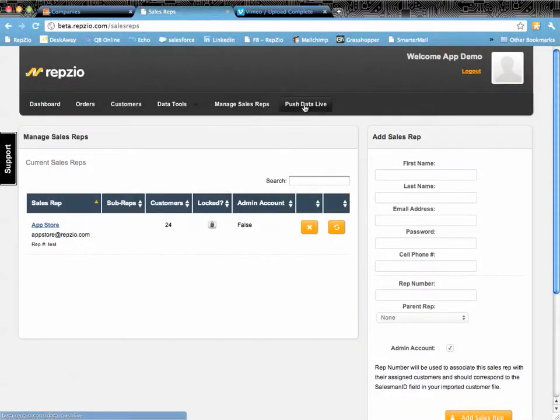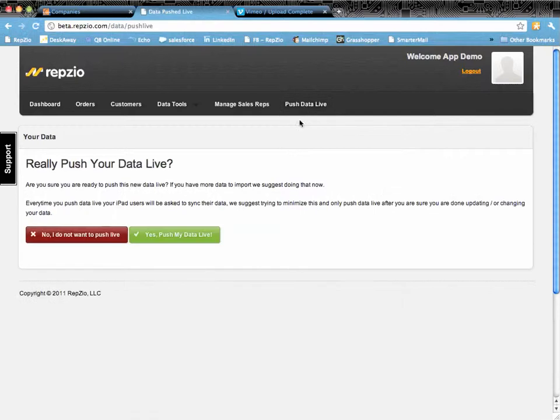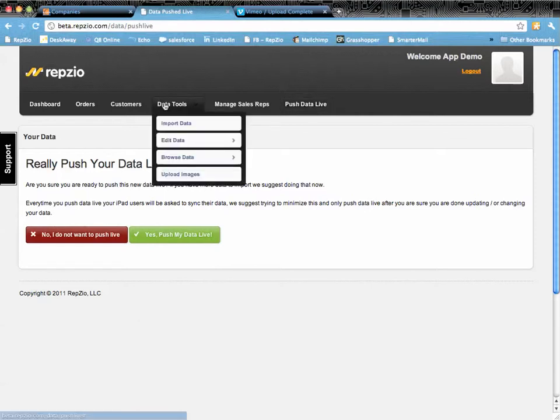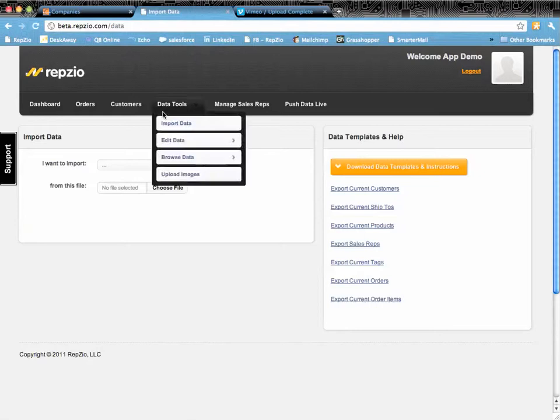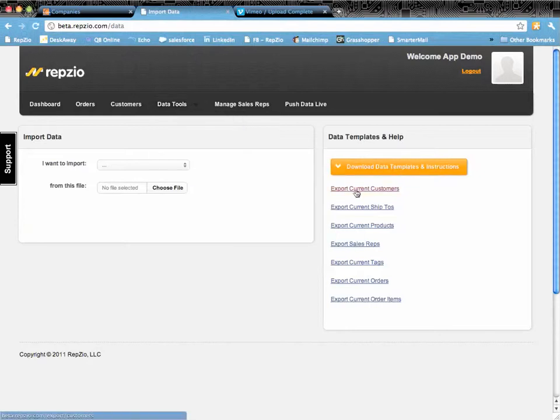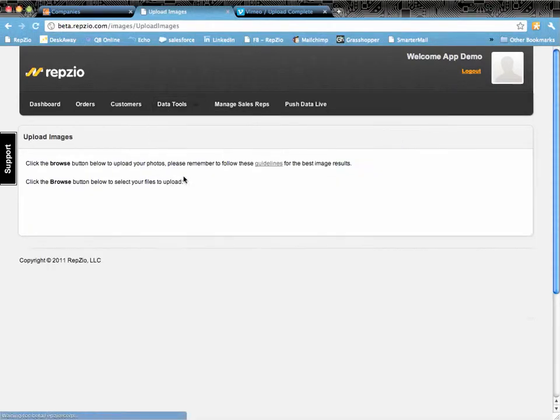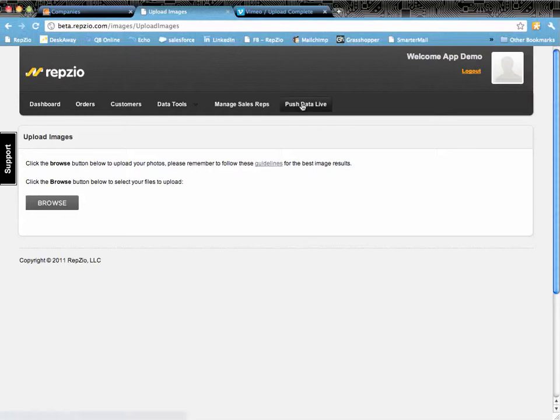The last button I want to discuss is your push data live button. The push data live button is very important because that's what tells your portal to send all of the information down to the iPads. So anytime you import data, be it customer ship-tos or even if you upload images, once you're finished you have to push your data live.